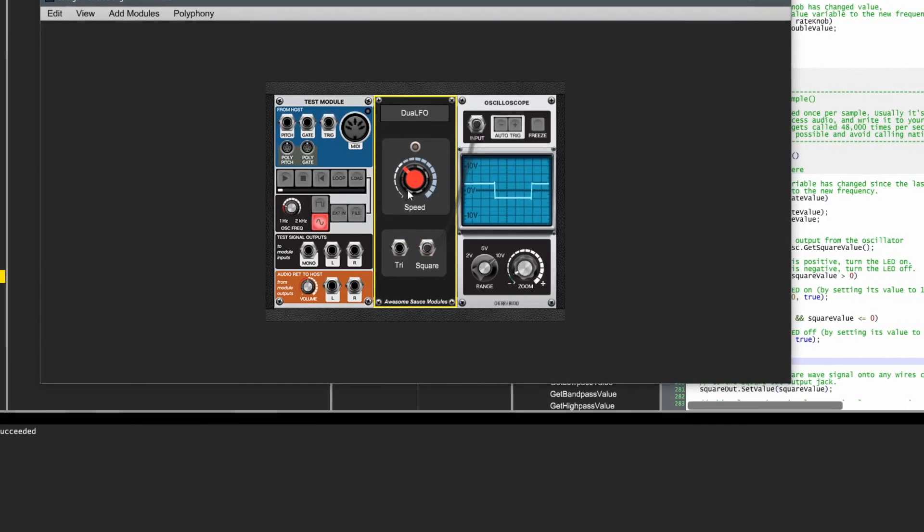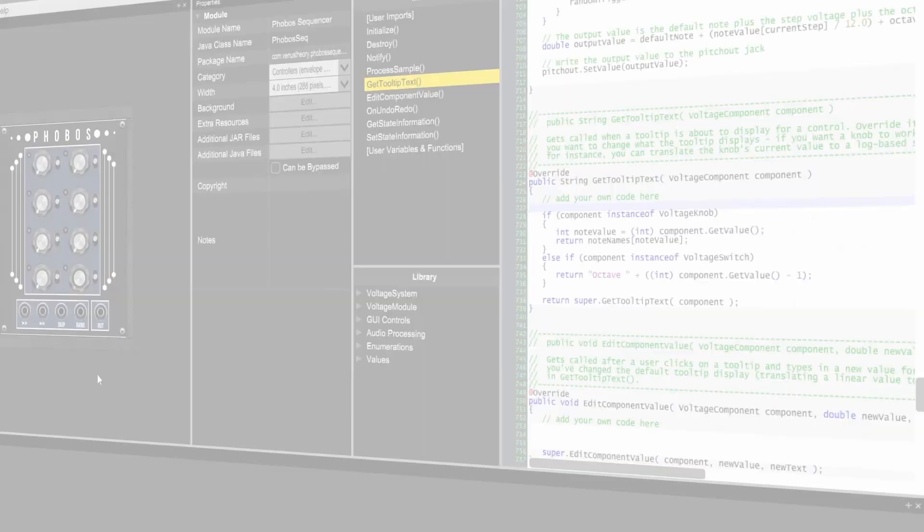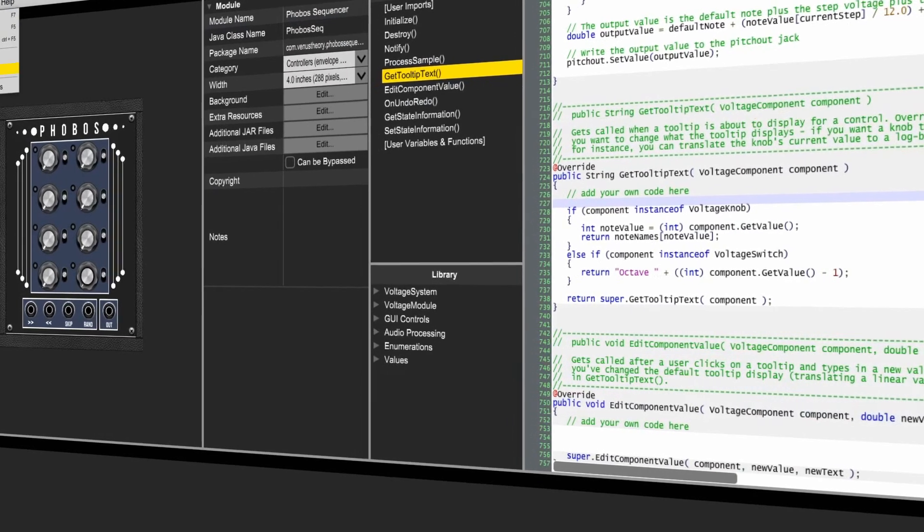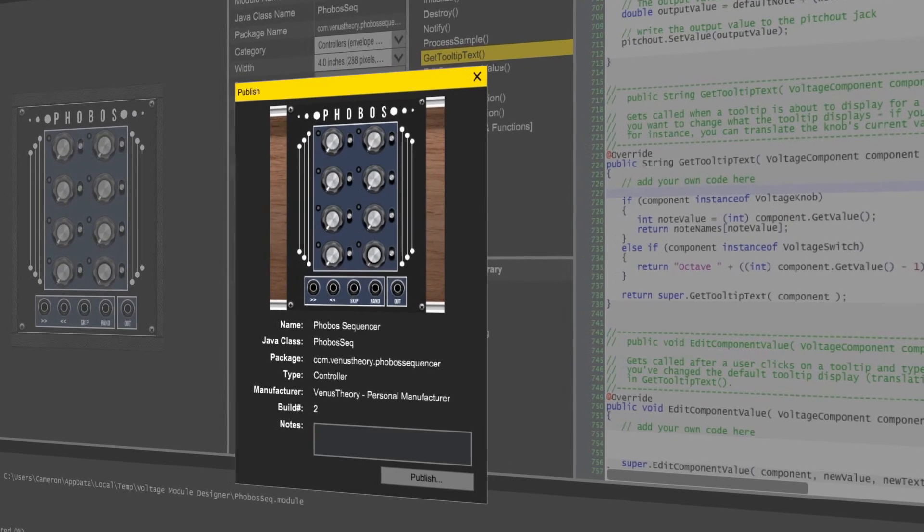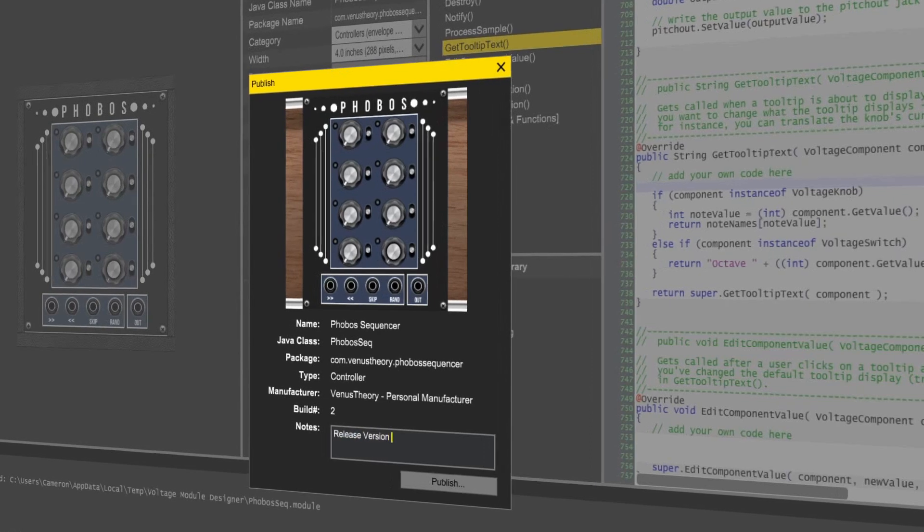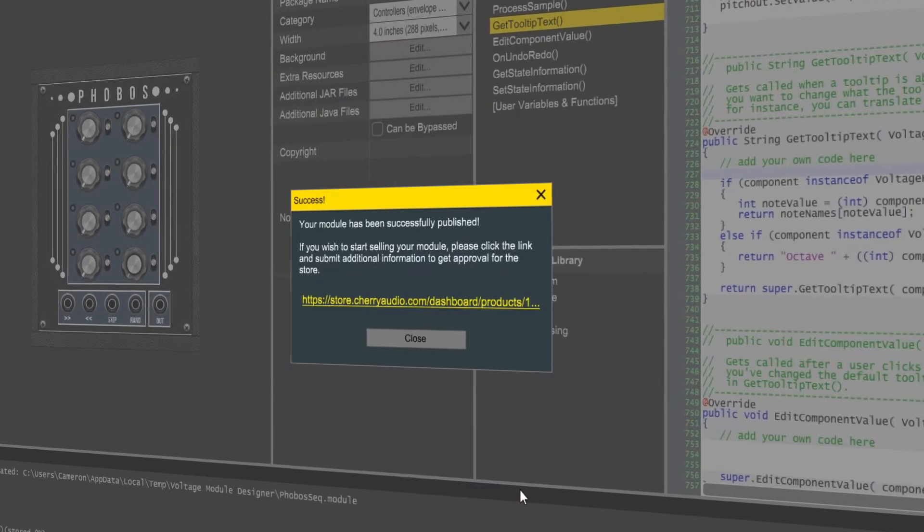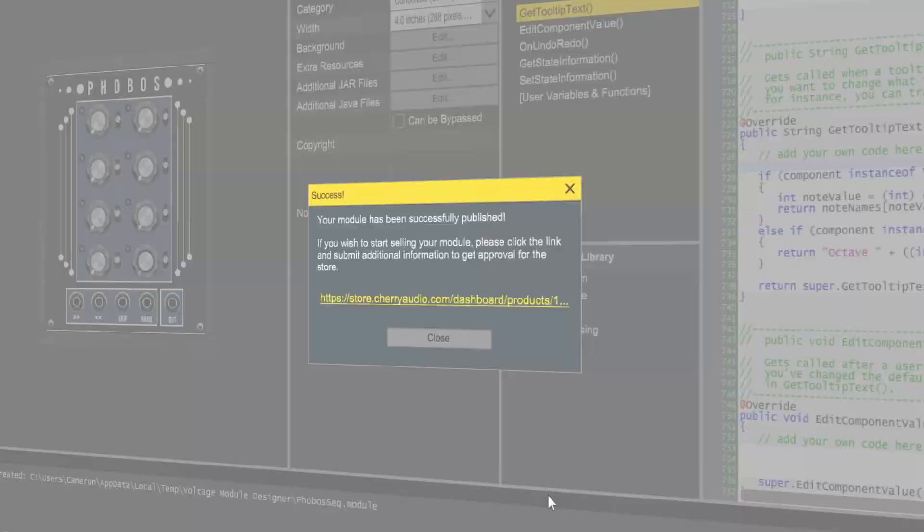Then, once you're ready, publish your modules to Voltage Modular directly from the Module Designer application and share your creations with the world, or use it right away in your own patches.